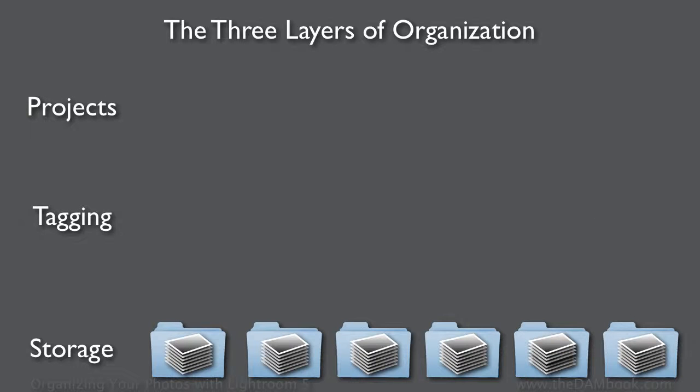The top layer of organization, the projects layer, is where all the really great action happens. That's where we're able to put our images together in interesting and valuable ways.